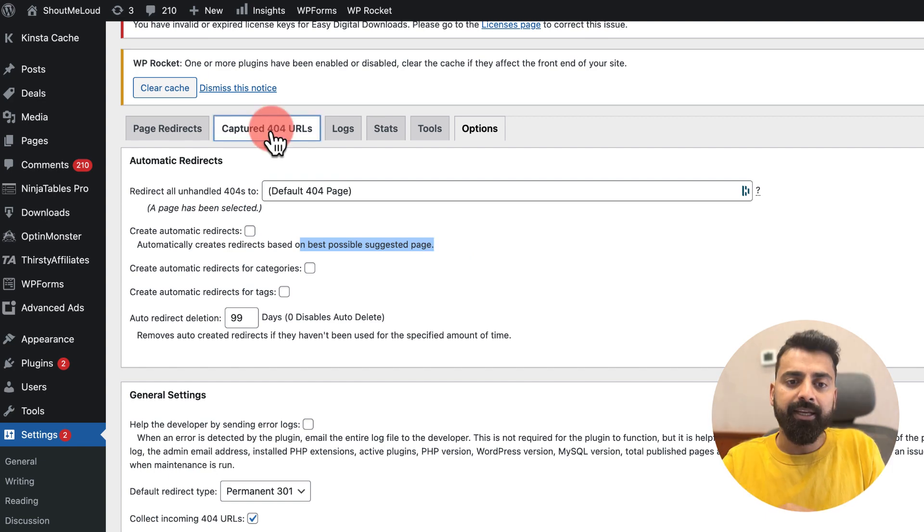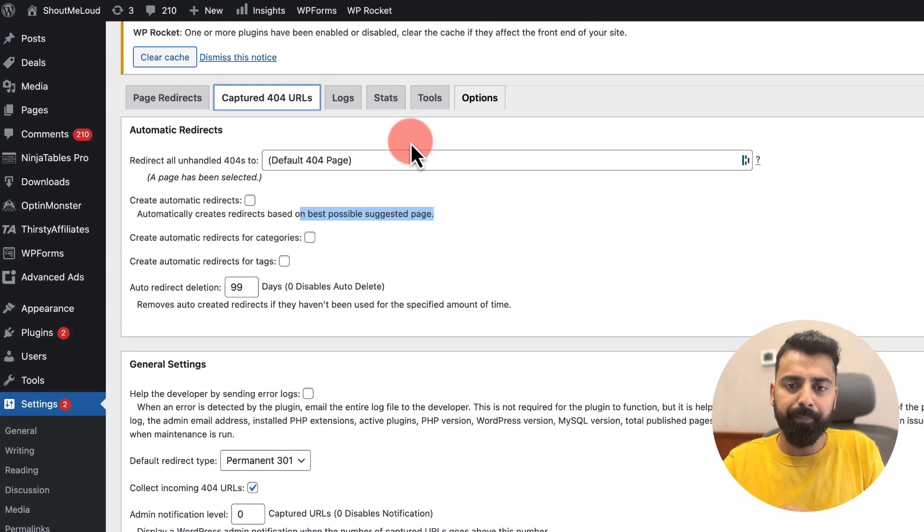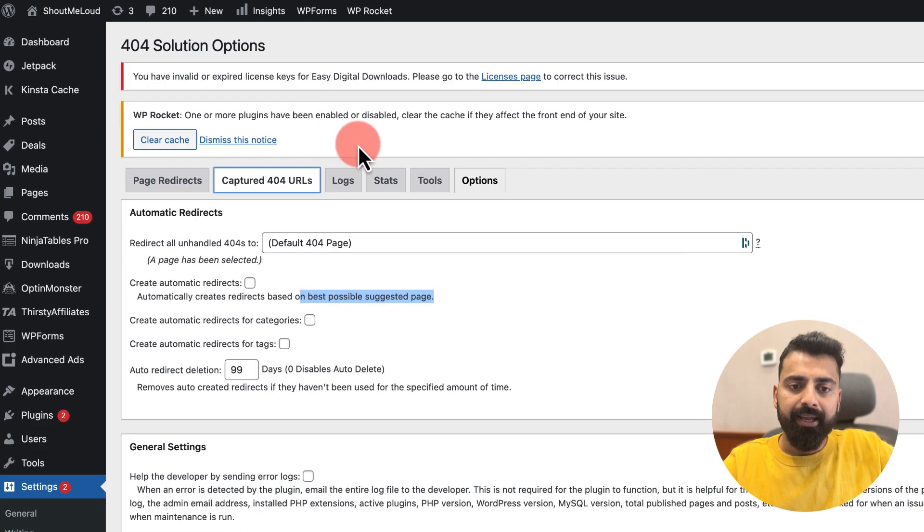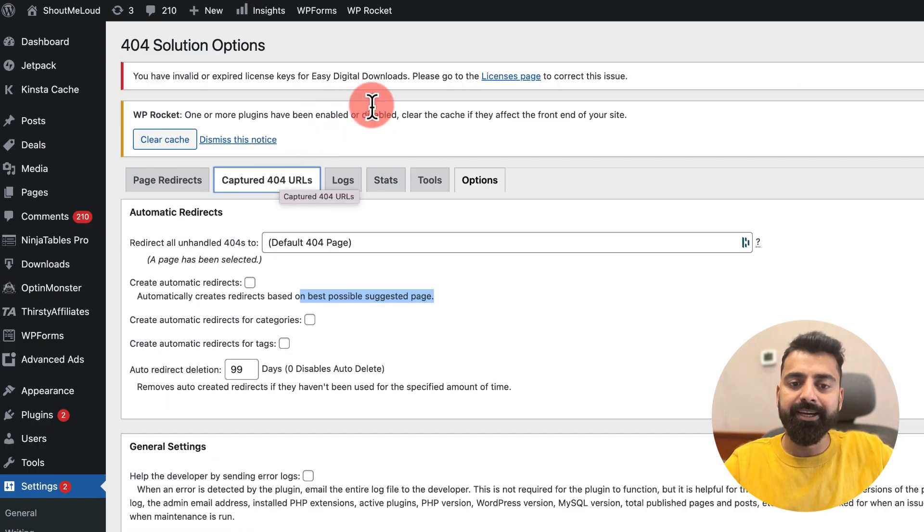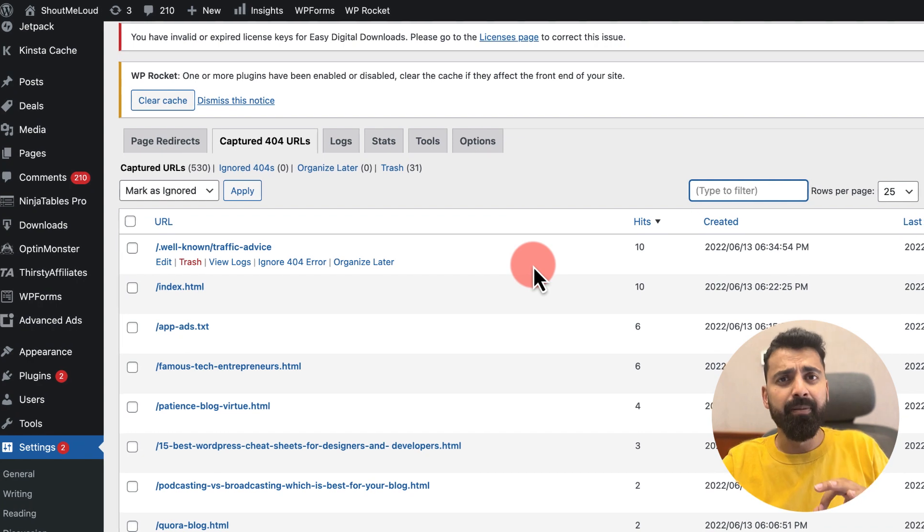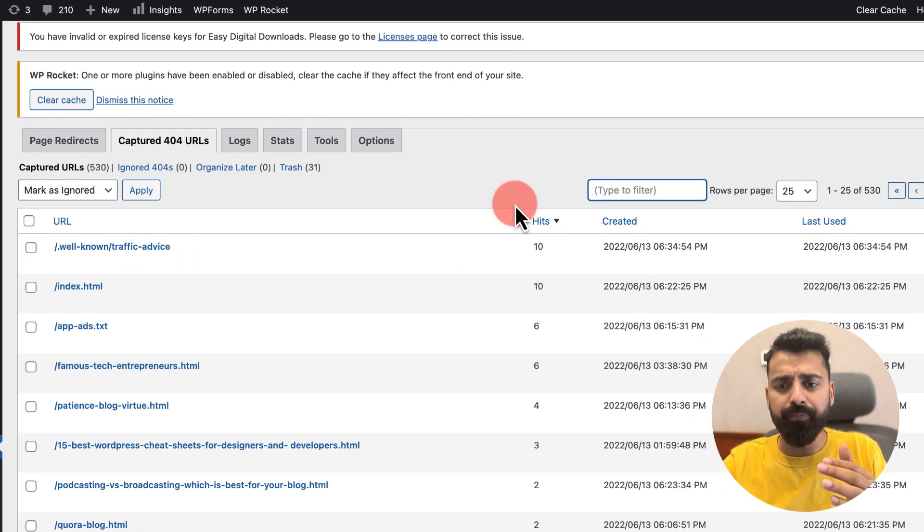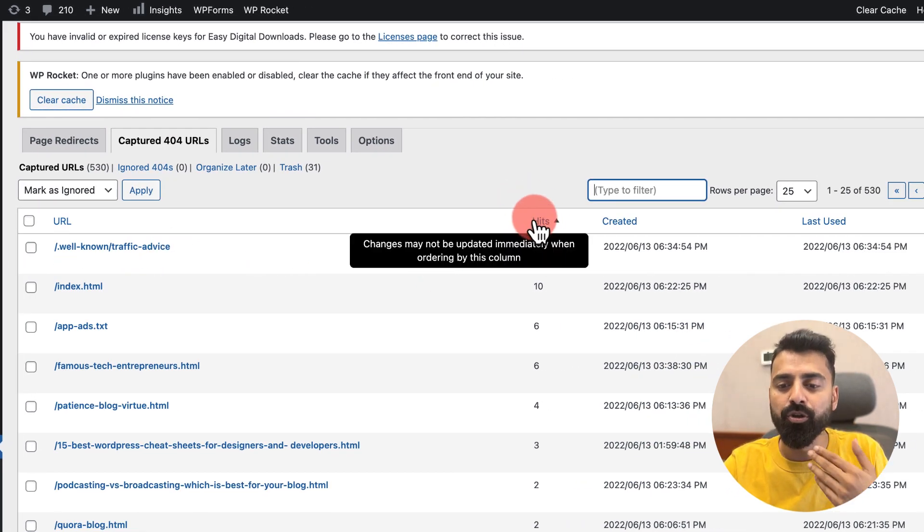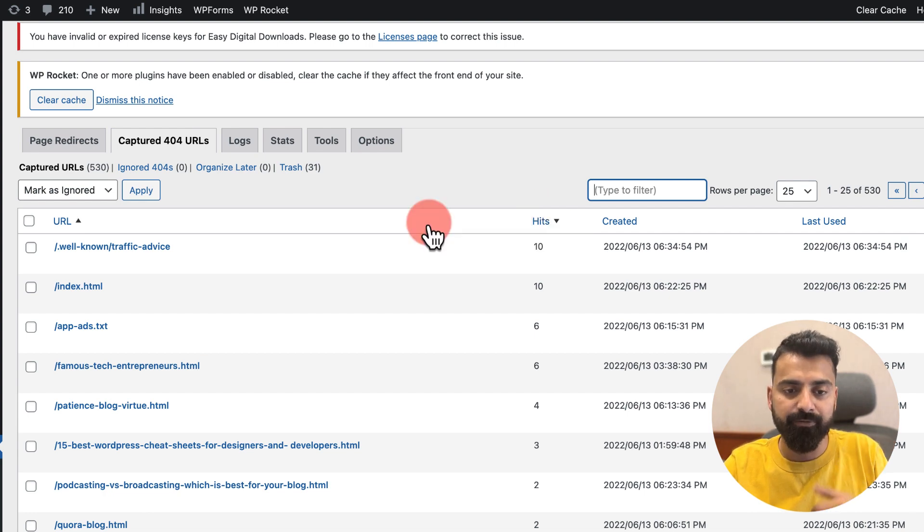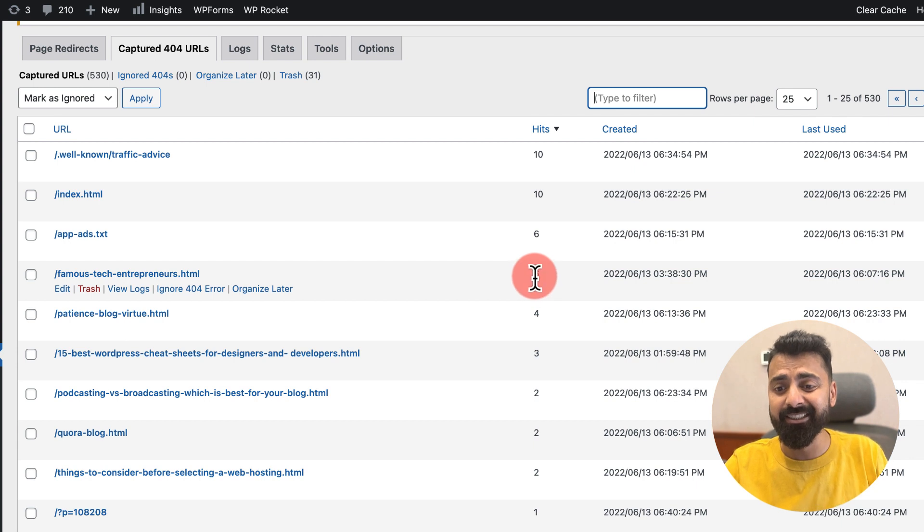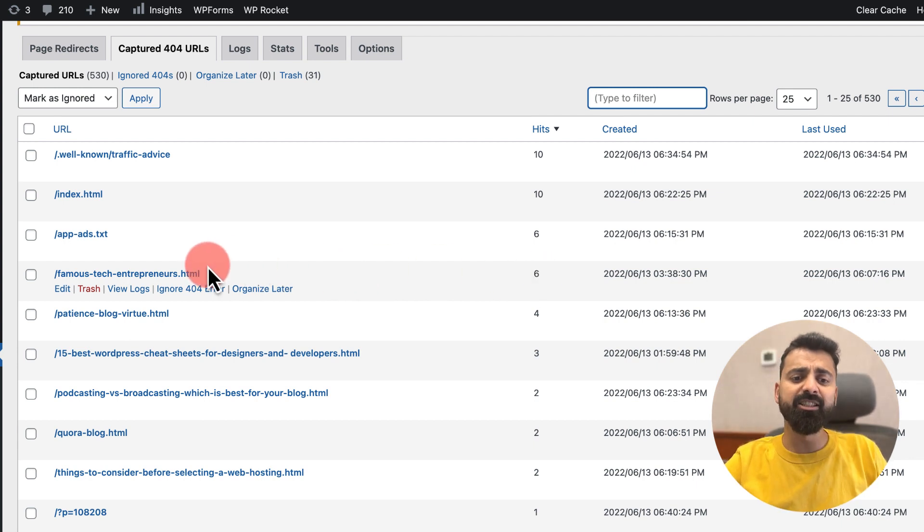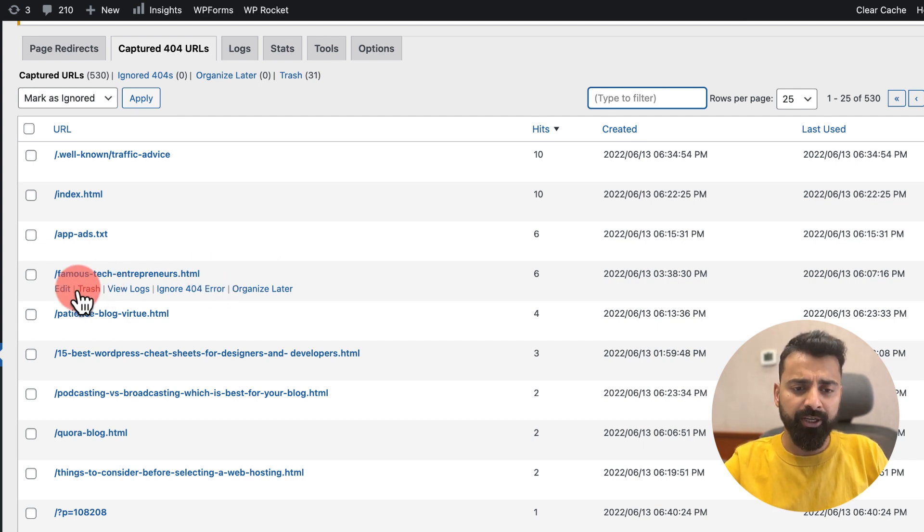After configuring this plugin, this is the first page that you would be seeing - the Options page. Then you can go to Captured 404 URLs Data. The best thing about this plugin is it sorts the 404 pages automatically based on the hits. Of course you can toggle this if you like. Here you can see this particular post got like six hits. I deleted this page some time back and you can see these pages are giving 404 error.